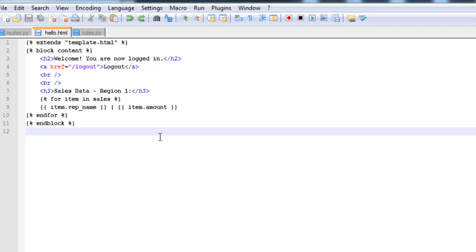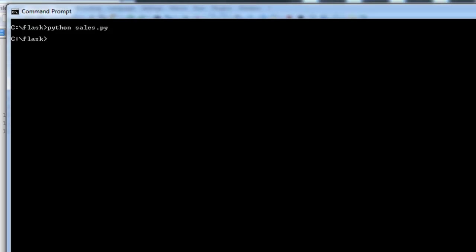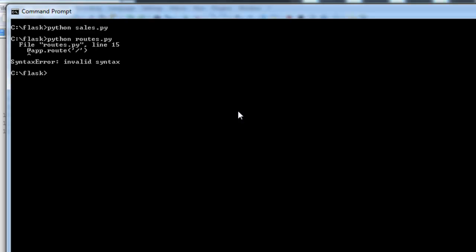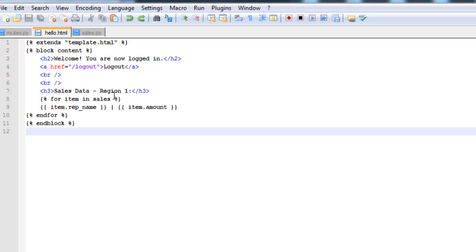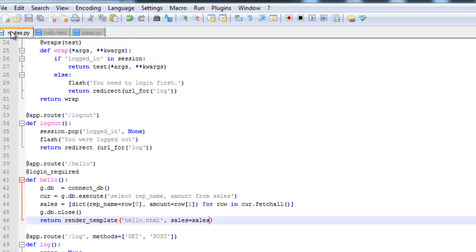So let's go ahead and test this out and make sure it works. So I'm going to fire up the server. And we're getting the syntax error routes line 15. Let's see what that's about.